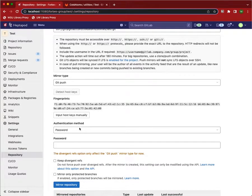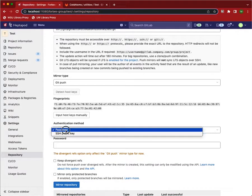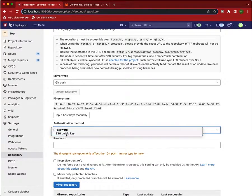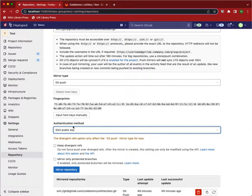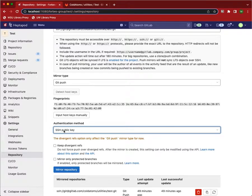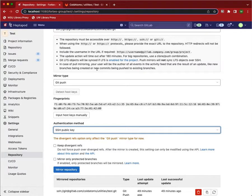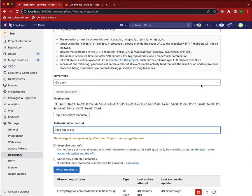Once we've done that, then we choose the authentication method. We're going to use a public key here. Now, this is how our pushing repository will authenticate to the one that we're pushing to.